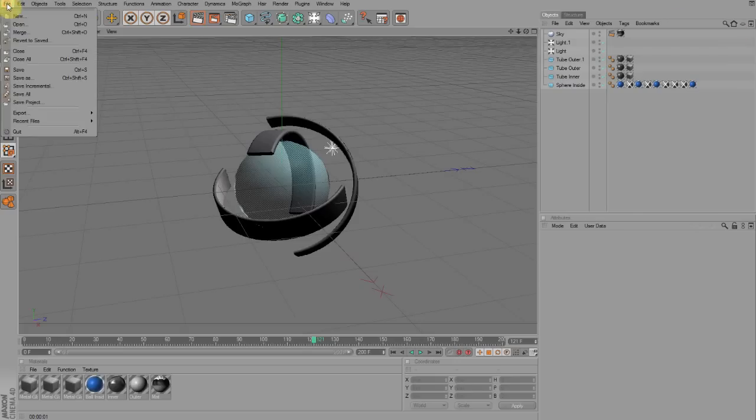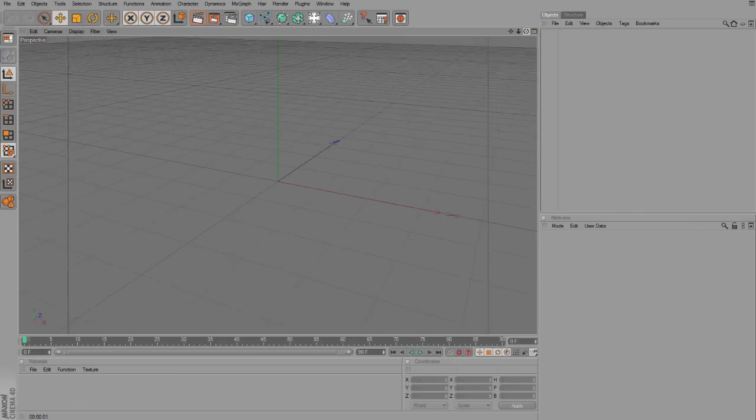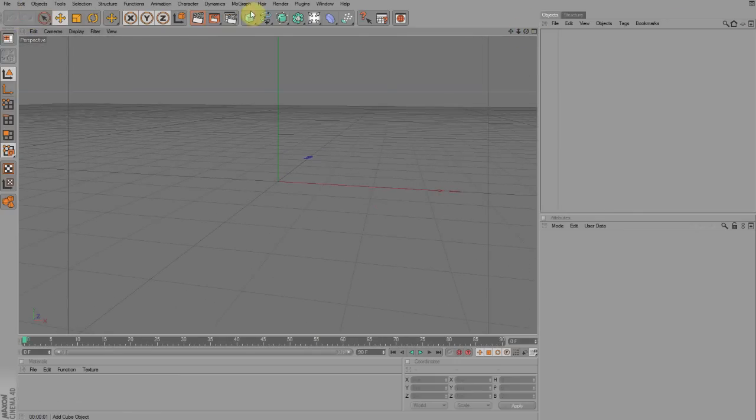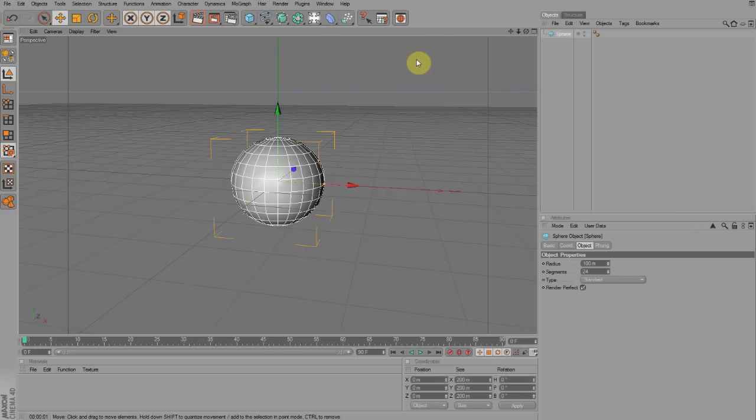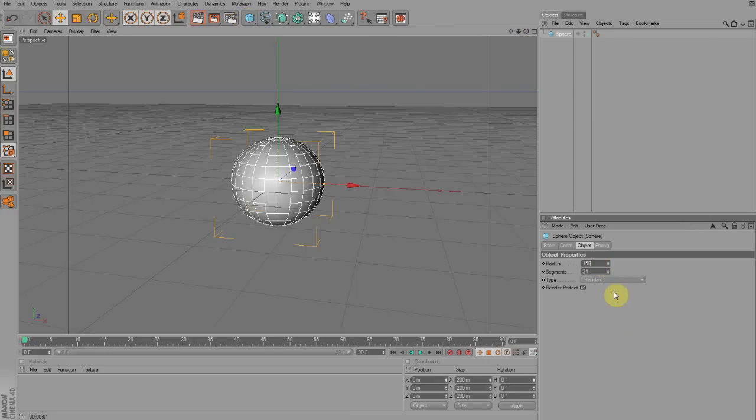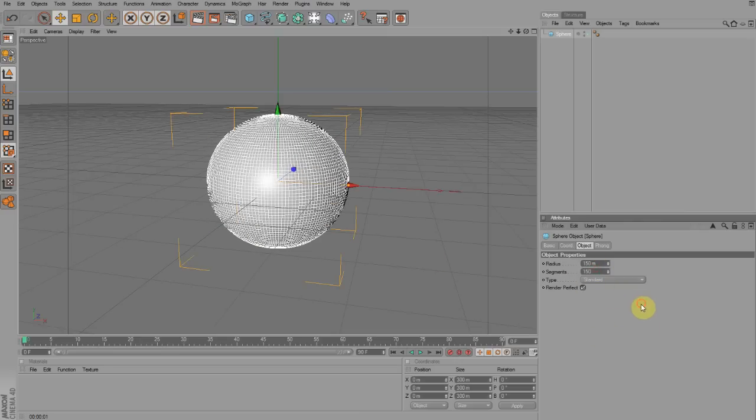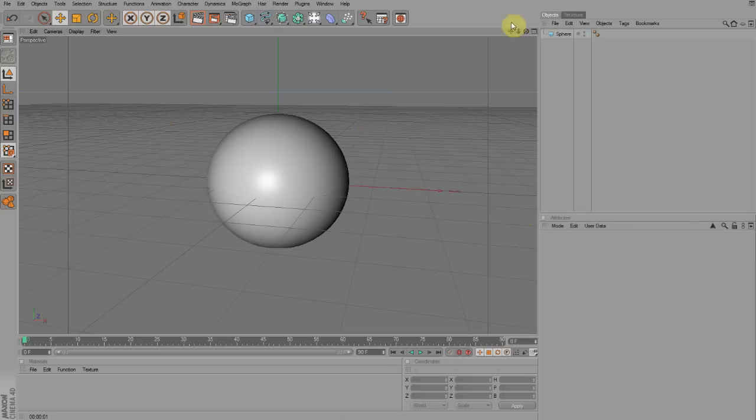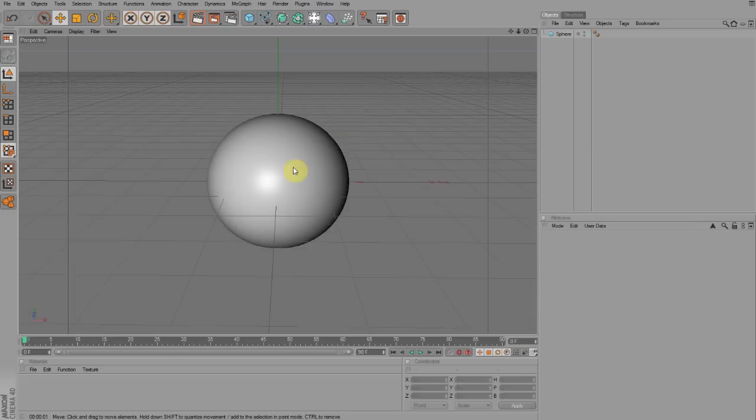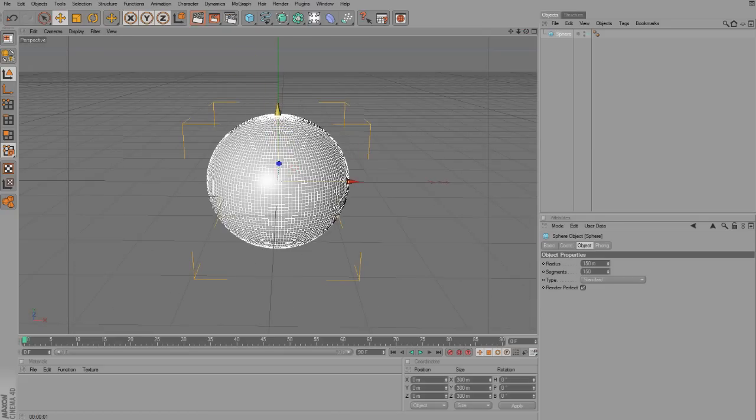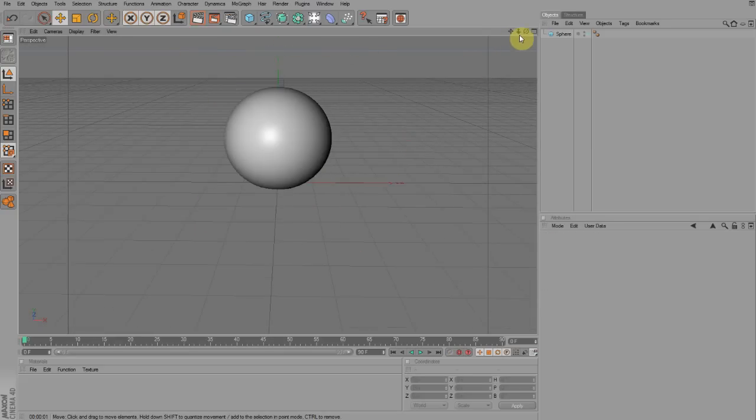The first thing you're going to want to do is create a new plane, and then you're going to drop a sphere into this by going to the Items tab. Then you're going to want to change the radius to 150, and the segments to 150 to 100, depending on how good your computer is. I'm going to put it at 150.